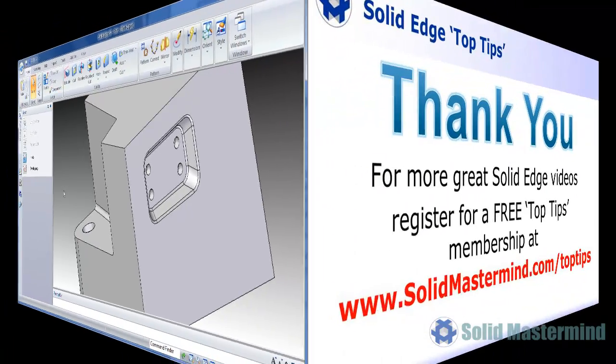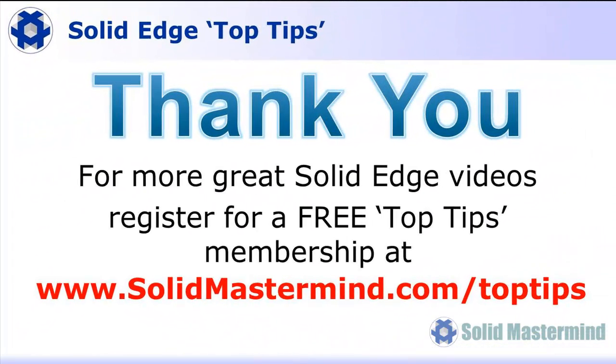If you liked this video, please comment on it using the space below. And remember, to access many more of these great Solid Edge videos, please register for a free Top Tips membership over at SolidMastermind.com.